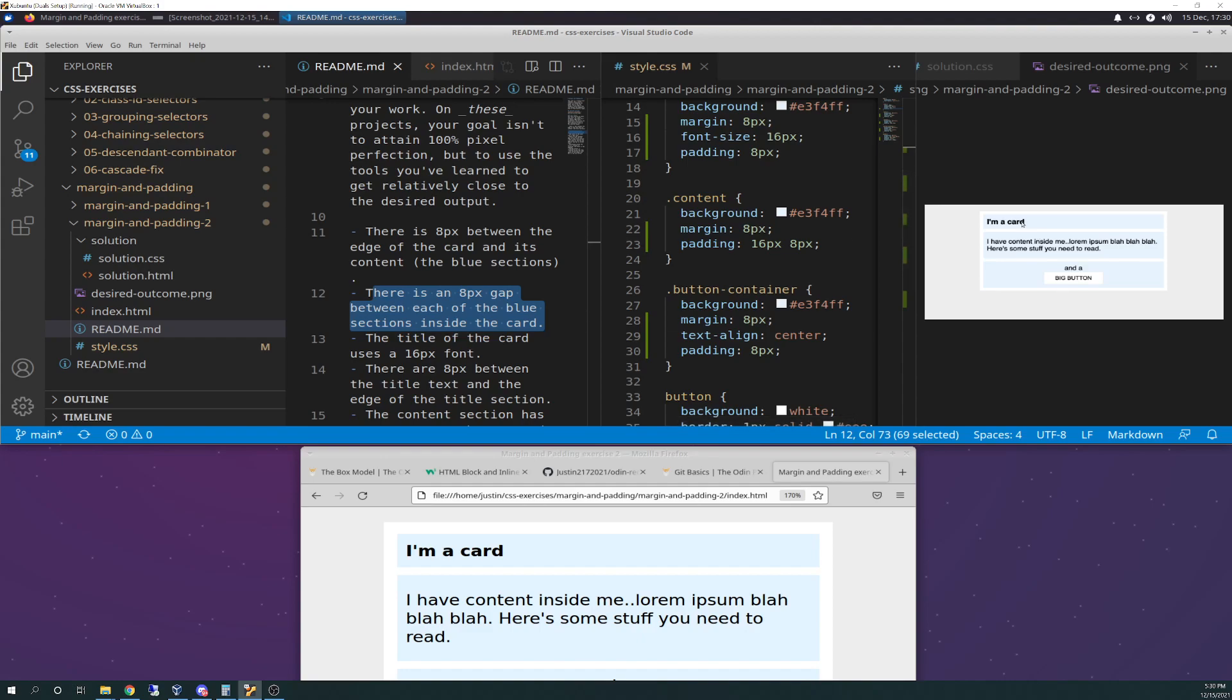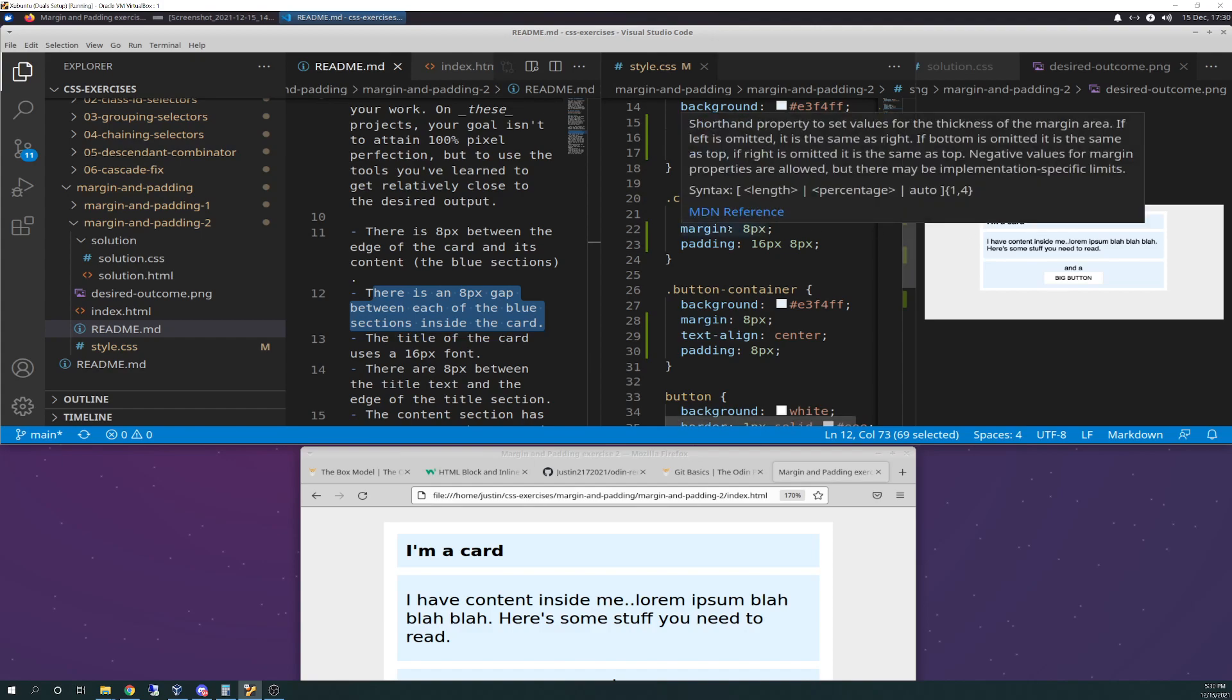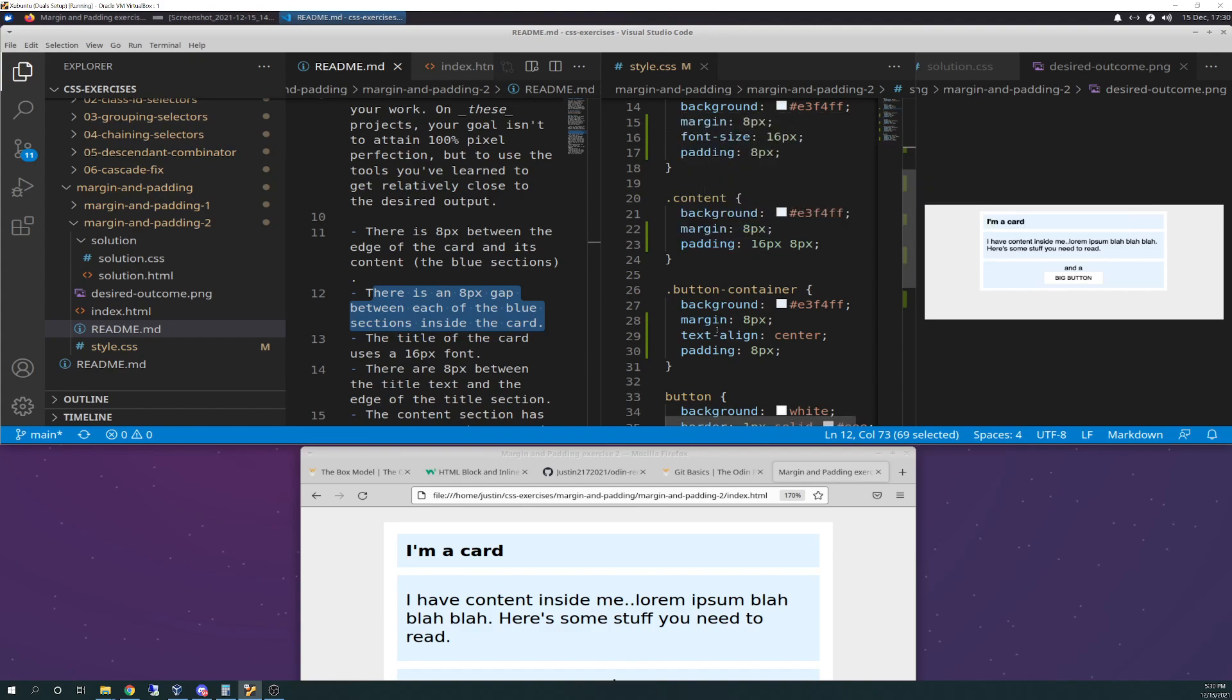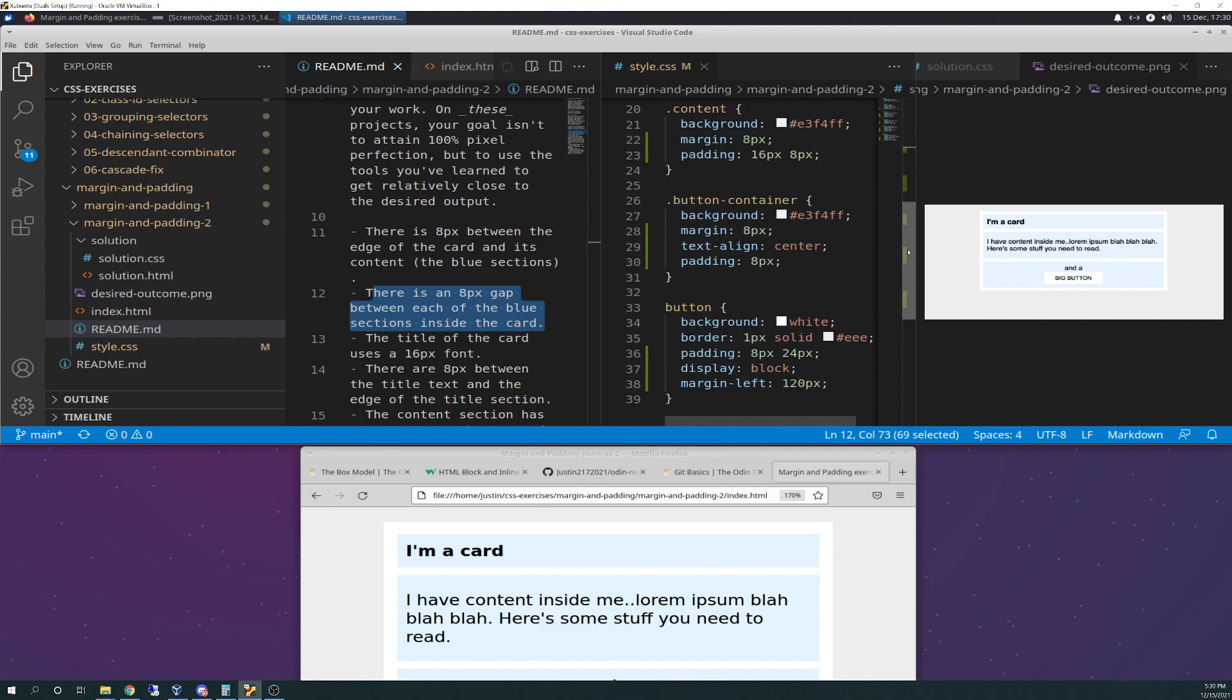Padding is the stuff in between your content and the edge of the box. Margin is the space in between your boxes. So I did margin on those.